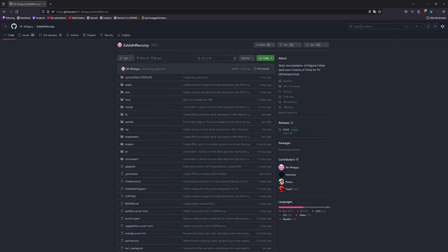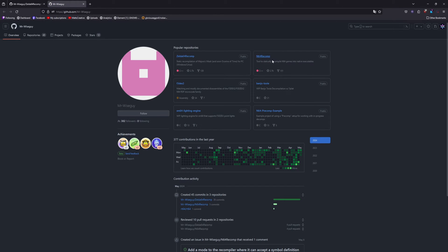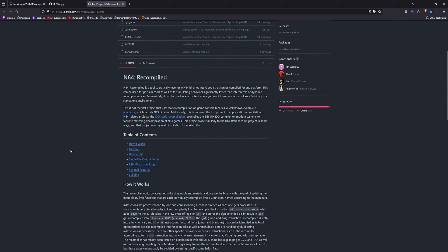What a recomp is: basically they fed a ROM into a specific program by Mr. Wiseguy — it's called the N64 recomp — and out came code, basically decompiling the whole thing into C code for any platform.